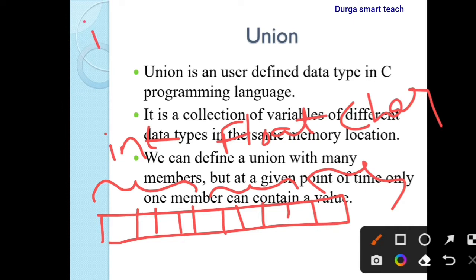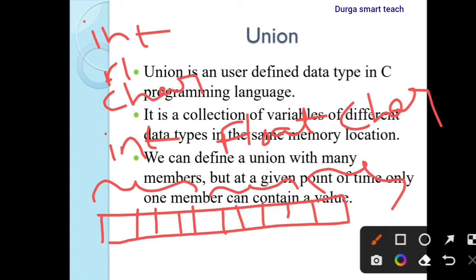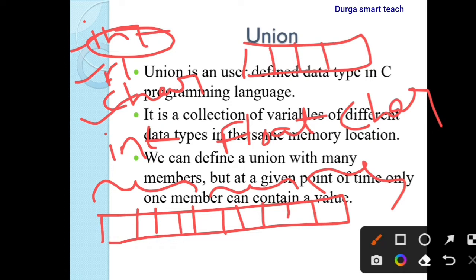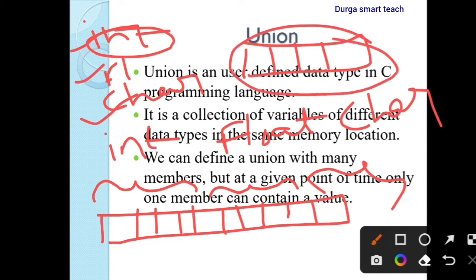In union, if it contains 3 different types like integer, float, character, it takes the largest data memory size. Here int size is 4 bytes, so the largest memory size is 4 bytes, and it allocates only 4 memory locations. We can define a union with many members, but at a given point of time, only one member can allocate memory and contain a value — that is the difference between structure and union.